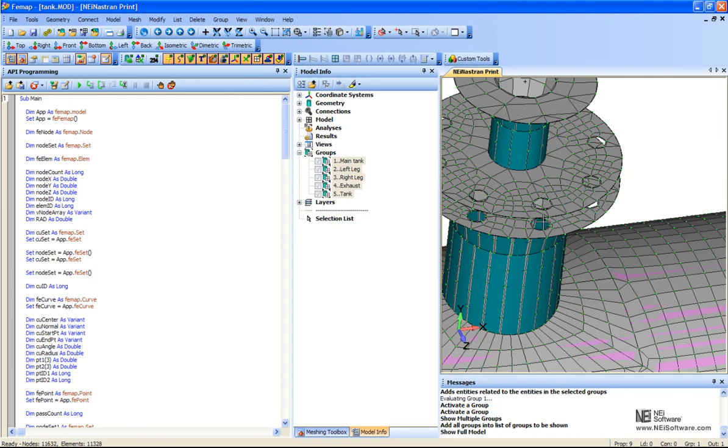So it asks you to select a set of curves that represent the bottom of the hole, and then another set of curves that represent the top of the hole. And then what it does from there is automatically create rigid elements at the bottom and the top, and then connect those rigid elements using a beam element.